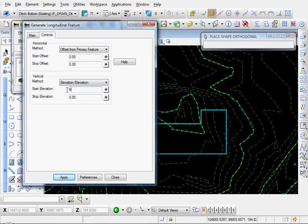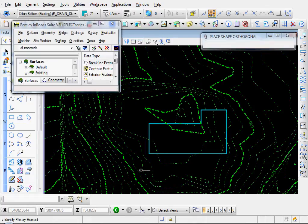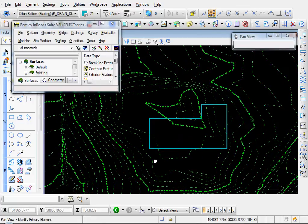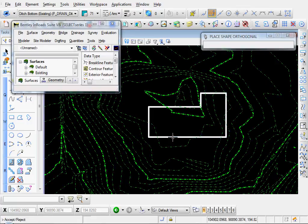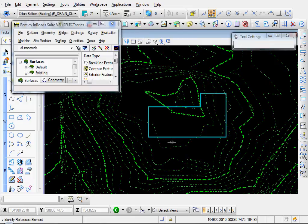And would we say 640? And once we select that, I'll click on Apply. And following the prompts in the bottom left, identify primary element. I'll select building pad. Left click to accept.